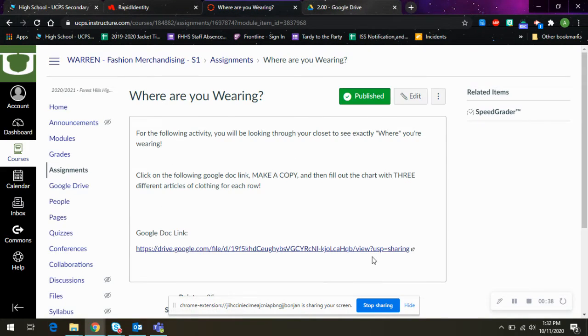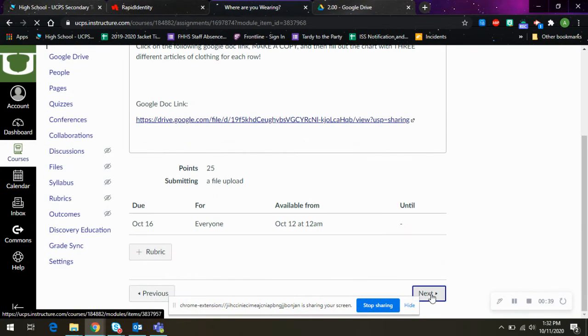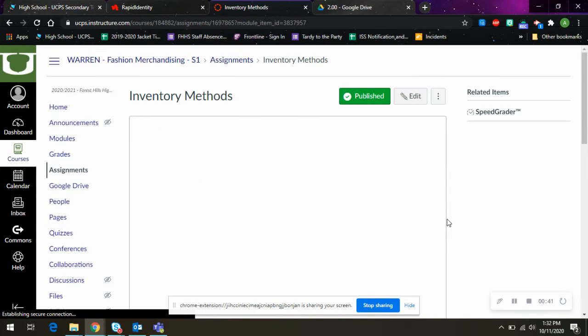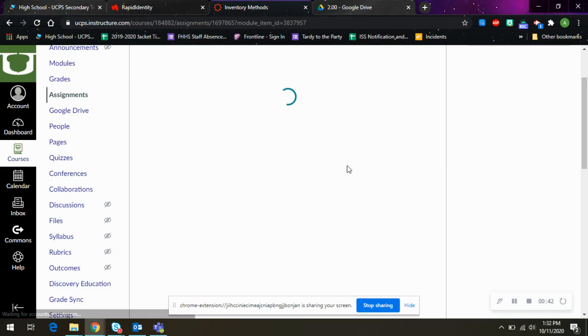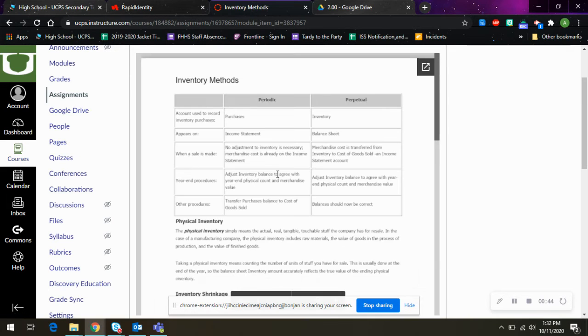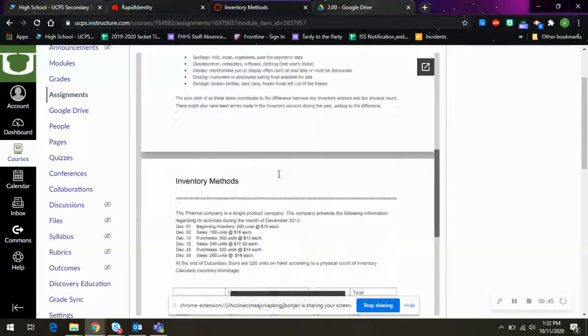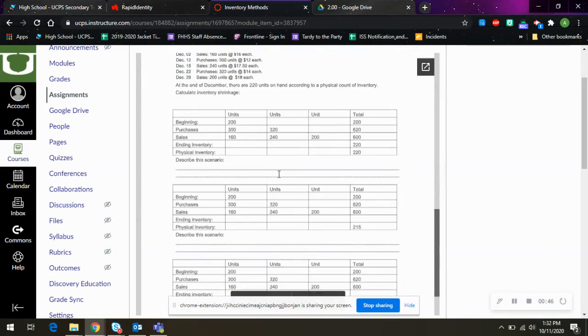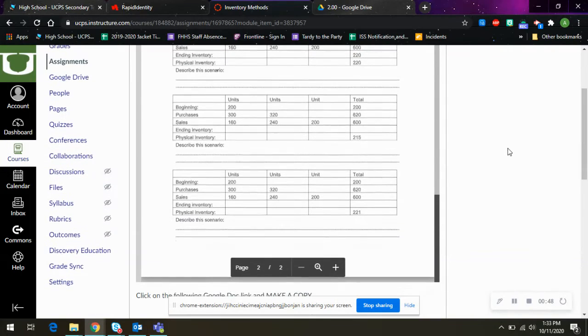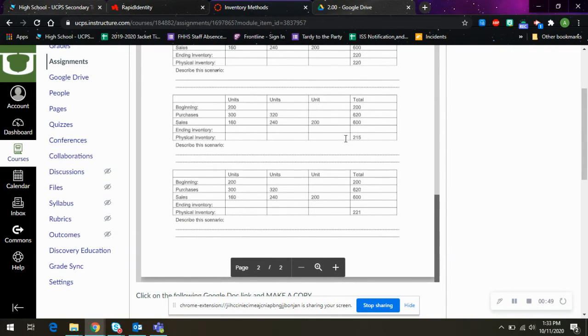And then after that, you're going to hit next. And inventory methods, what you're going to do is read through this. And there are charts at the bottom that you have to analyze to tell whether or not it's good inventory or bad inventory.